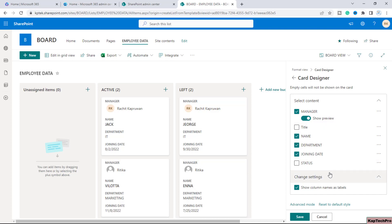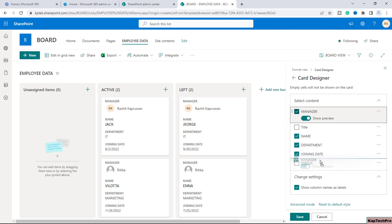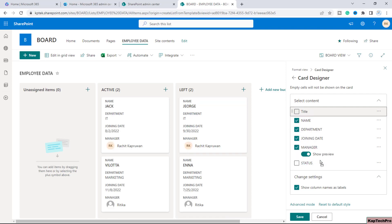So I will remove this title column and now manager can be at the last. However the name should be at the top. For that what you need to do is just drag this down and make it to the bottom. So now manager column is all the way to the bottom.